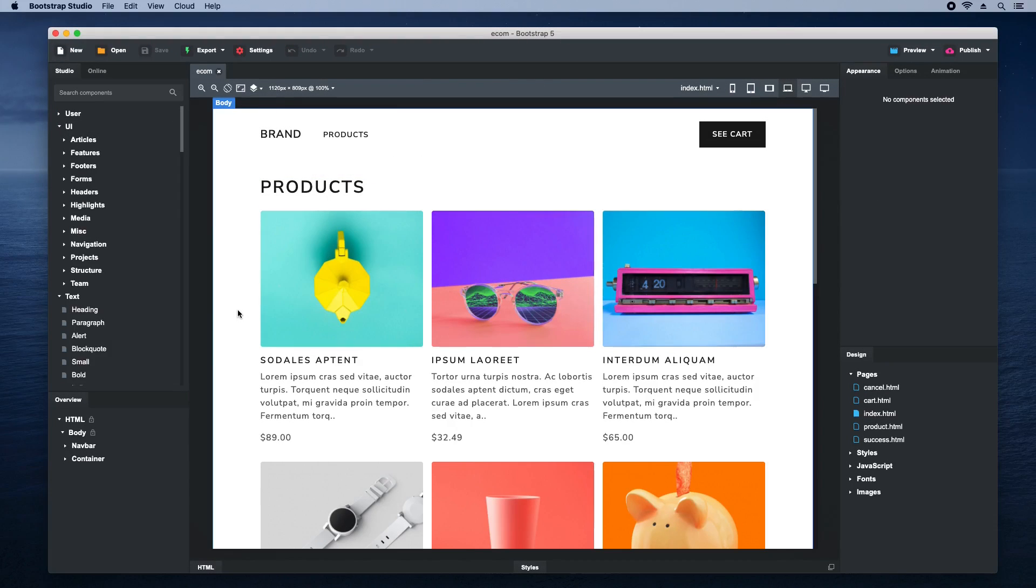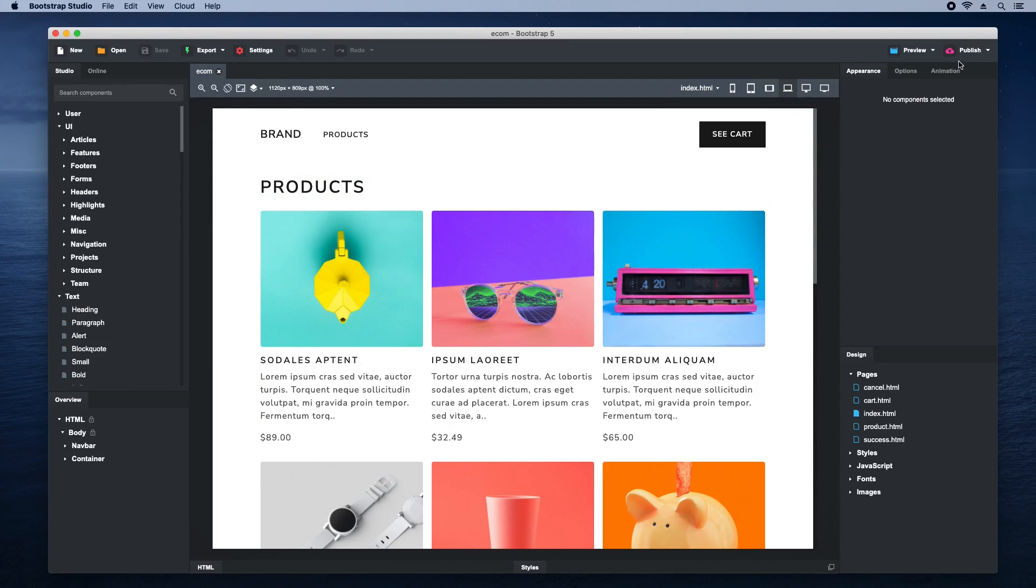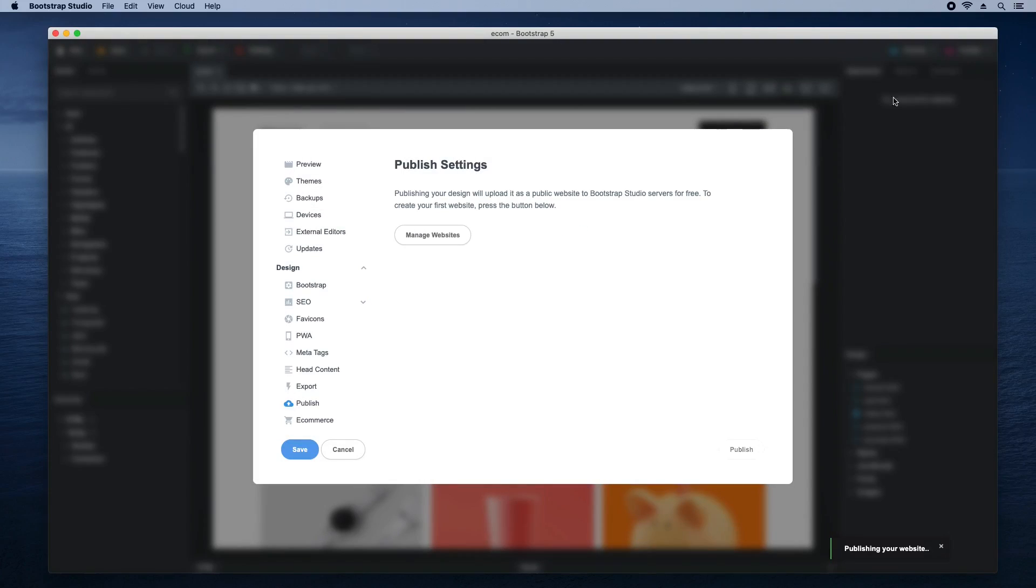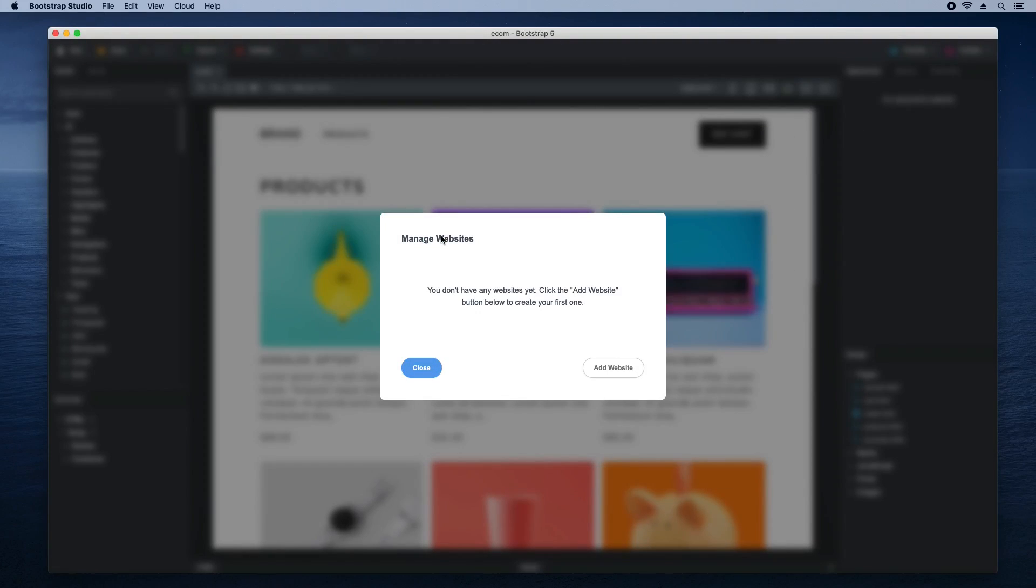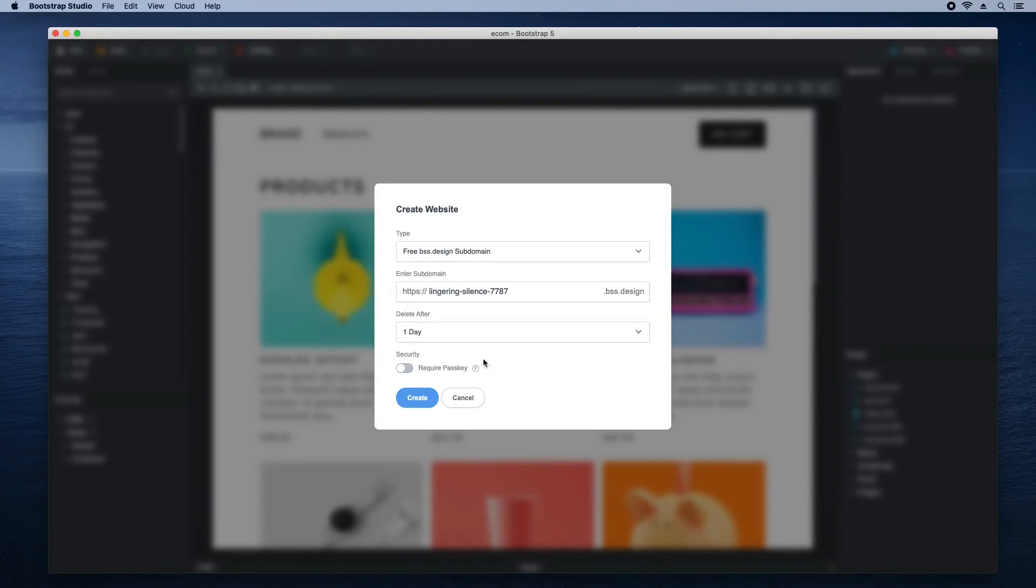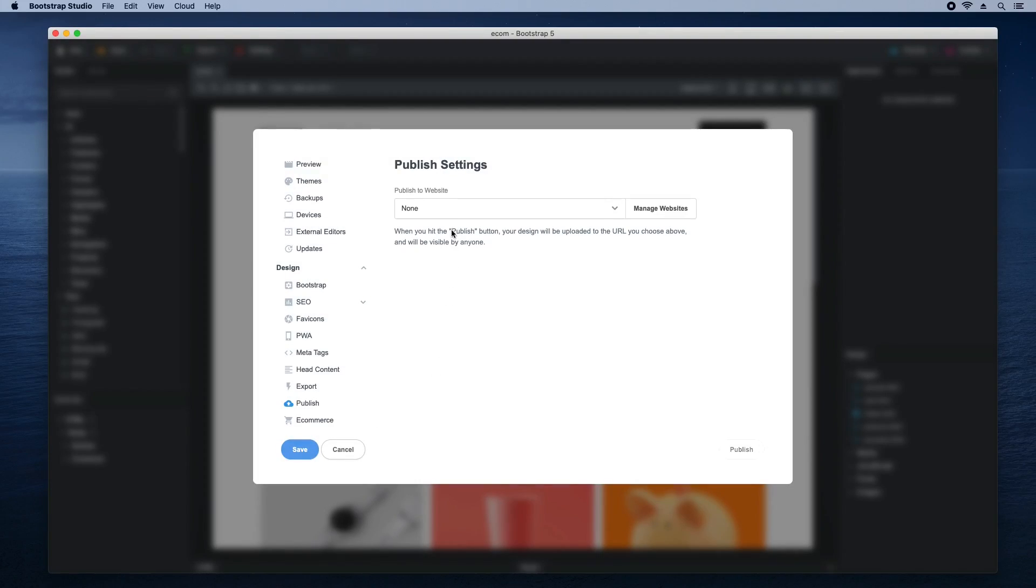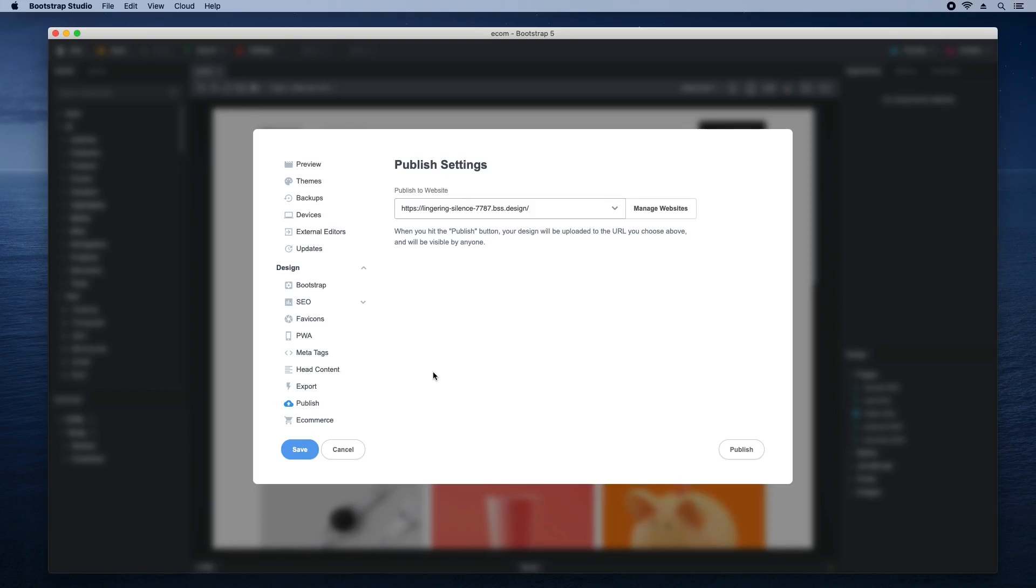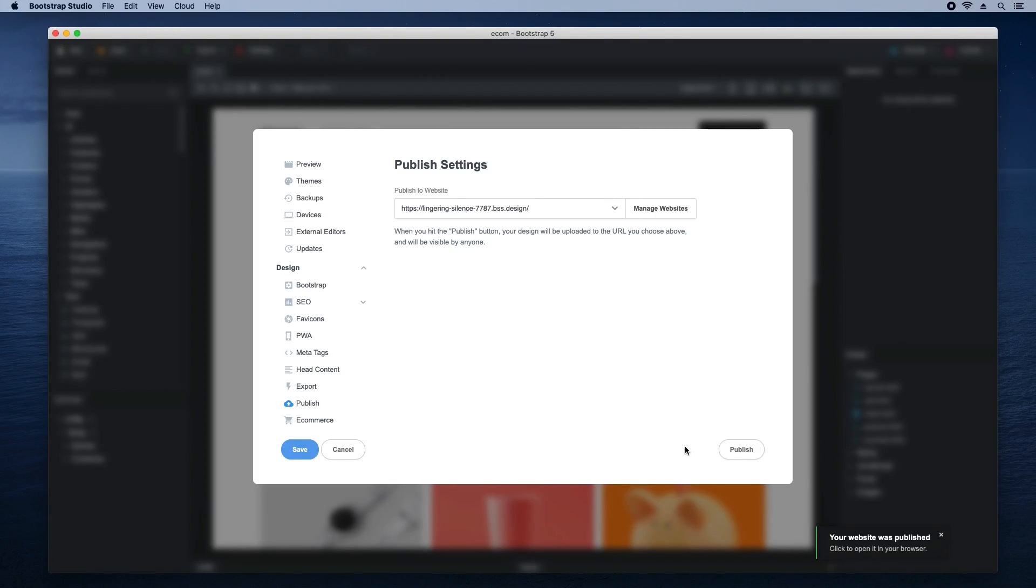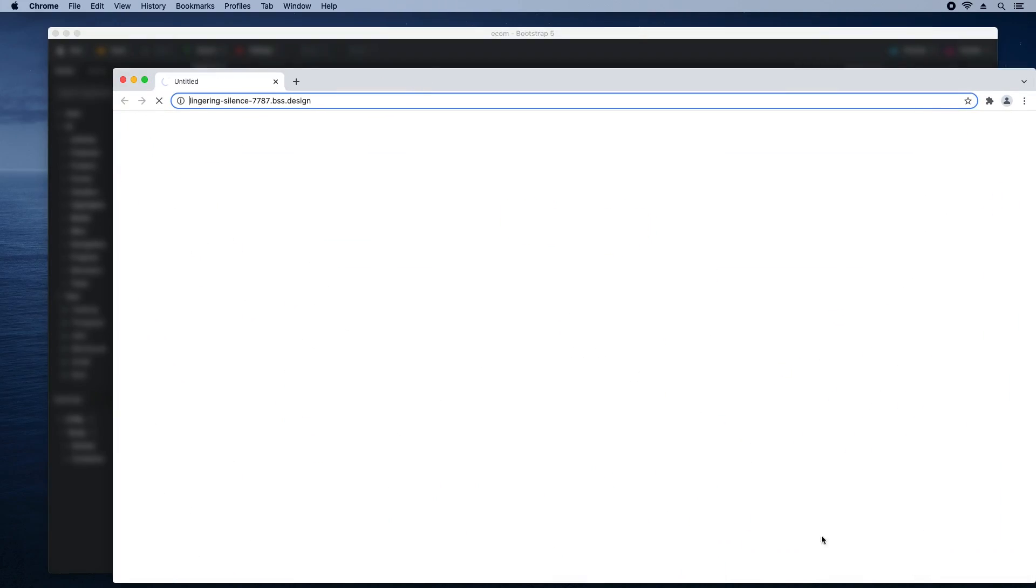To publish the website online, we will use Bootstrap Studio's hosting platform. Click the publish button and create a new website. After this, select it here and click publish. Our store is now online.